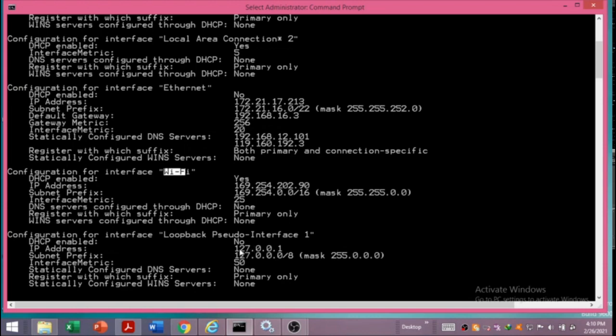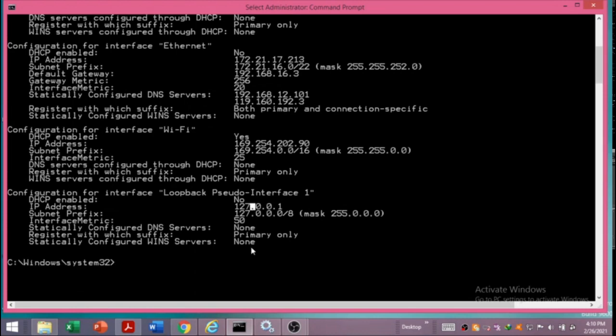We also see the loopback entry, which shows the address 127.0.0.1 — the loopback address assigned to the system.